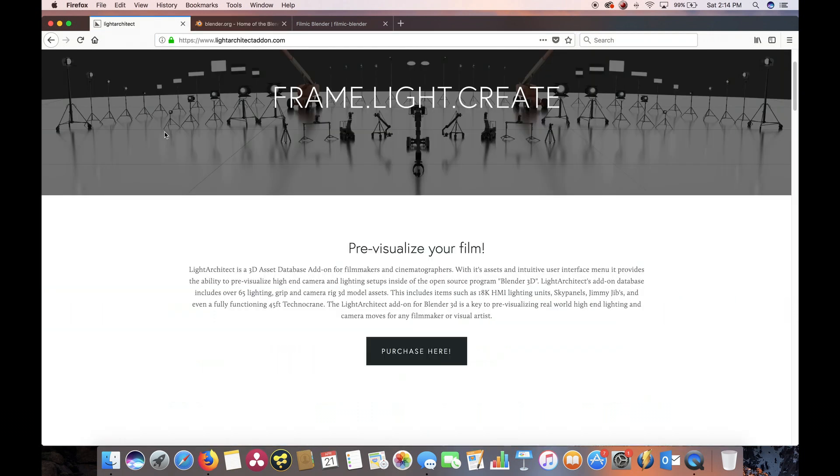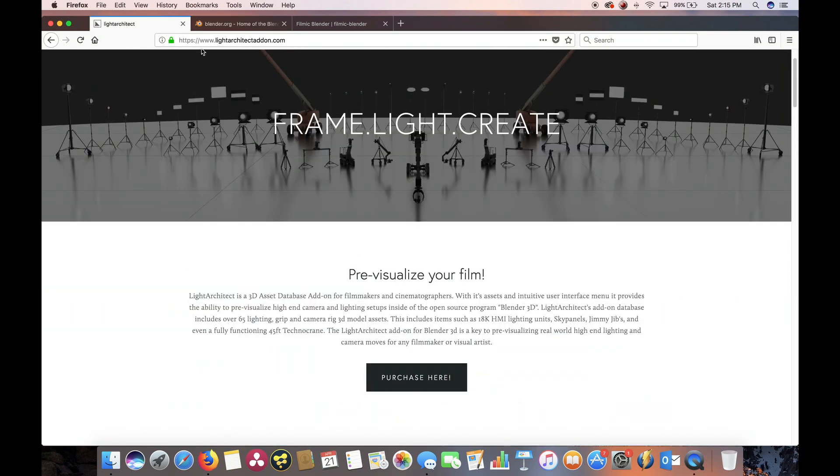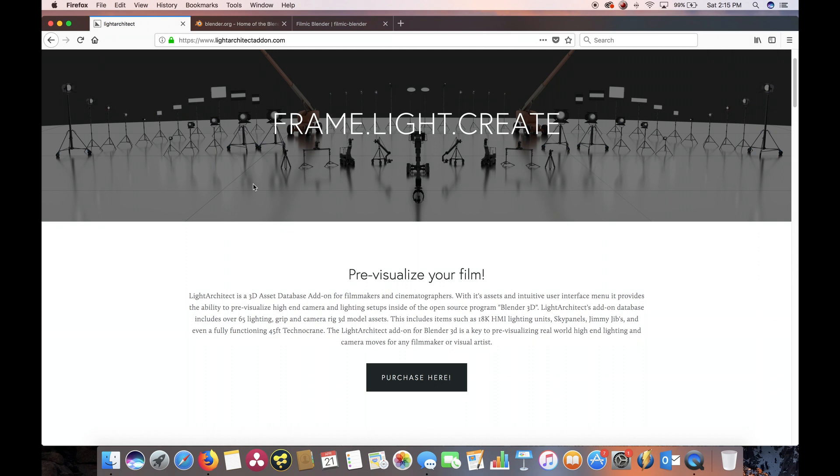The second thing you'll need to have is the Light Architect add-on and script. You can get this from www.lightarchitectaddon.com. Click on one of the purchase buttons and follow through a few basic steps.